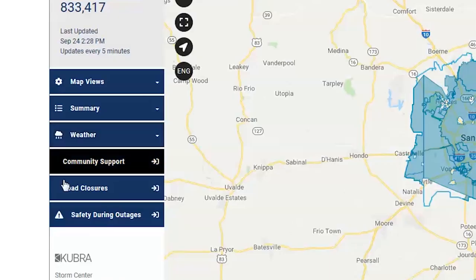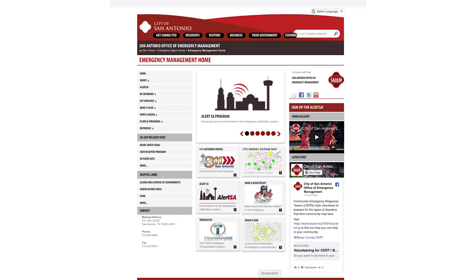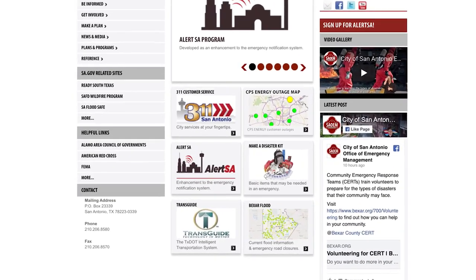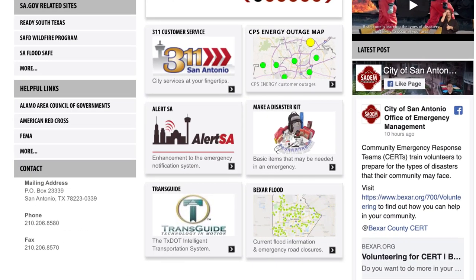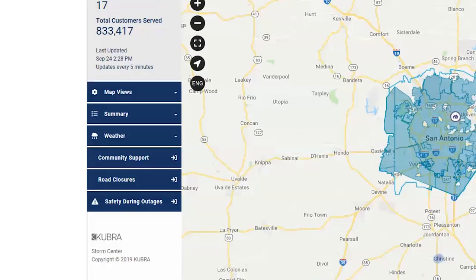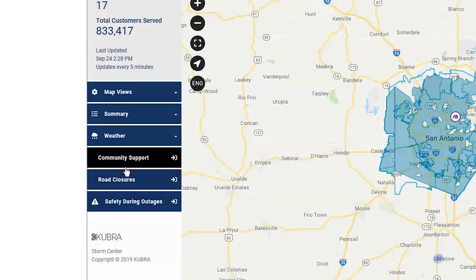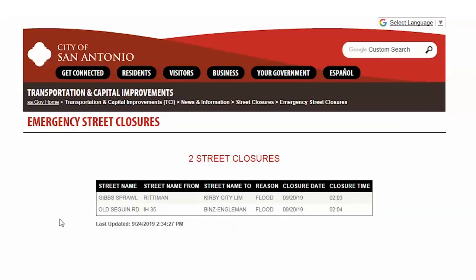Under this tab, we have provided community support information which provides helpful City of San Antonio information and other links that may be needed in case of emergency situations. Information regarding known road closures are also provided to help make your travels as safe as possible.